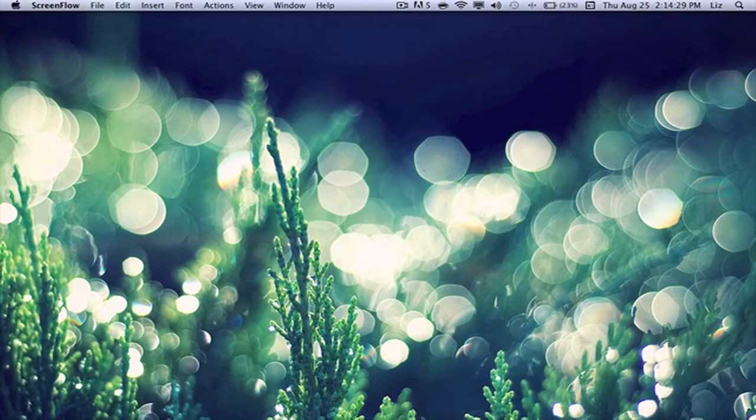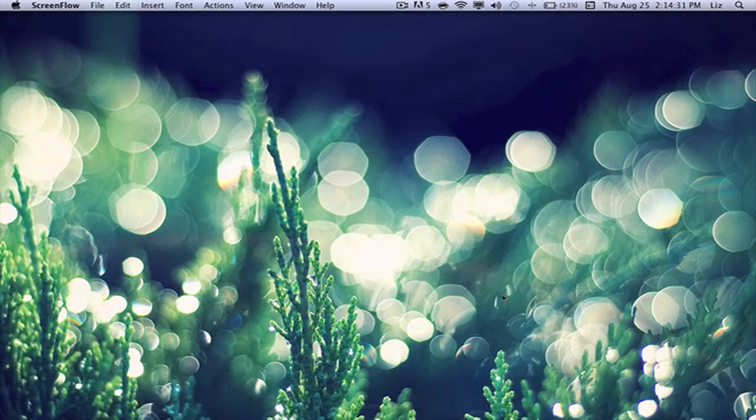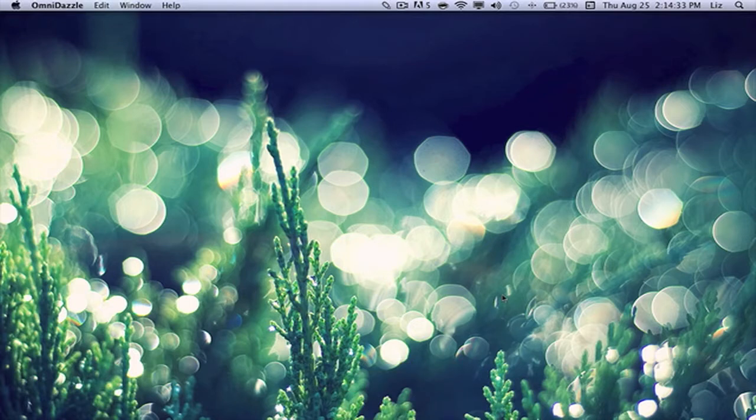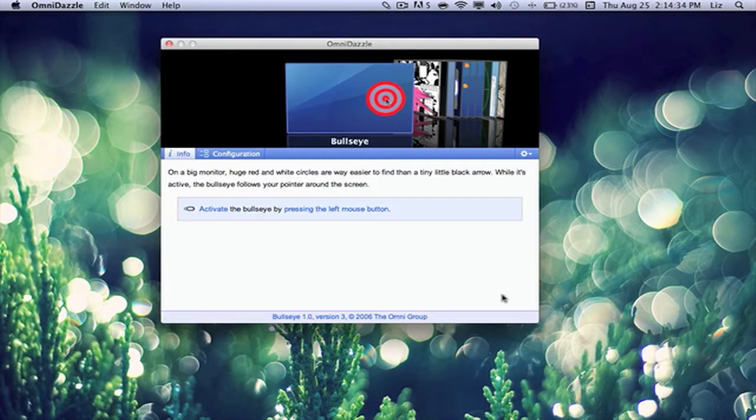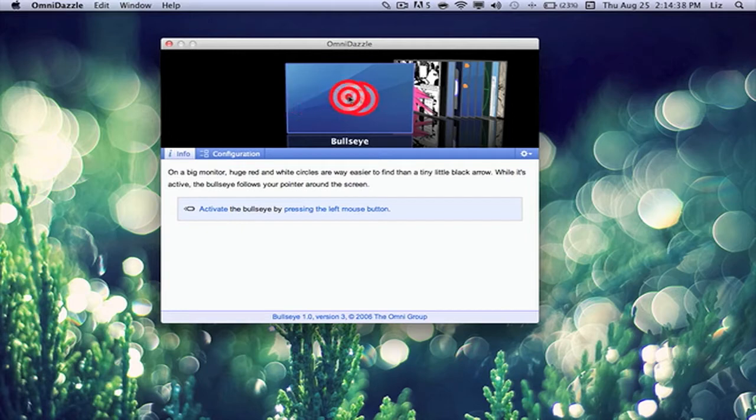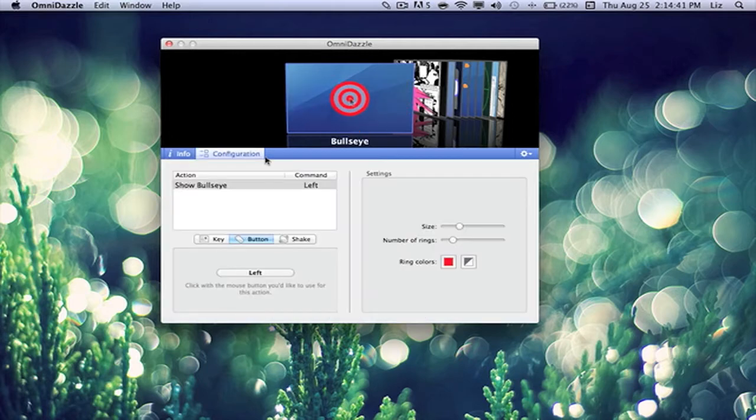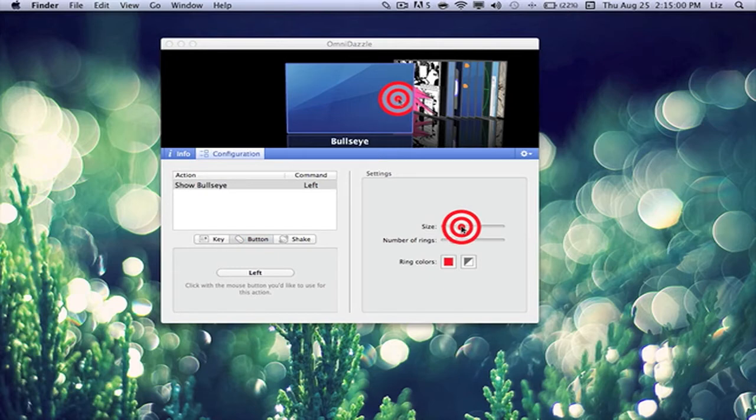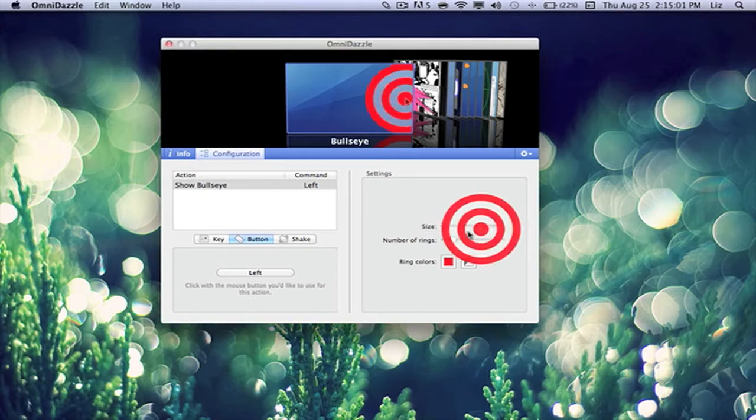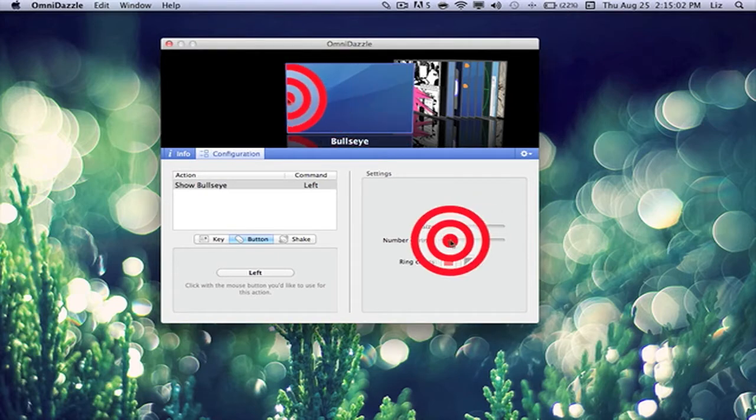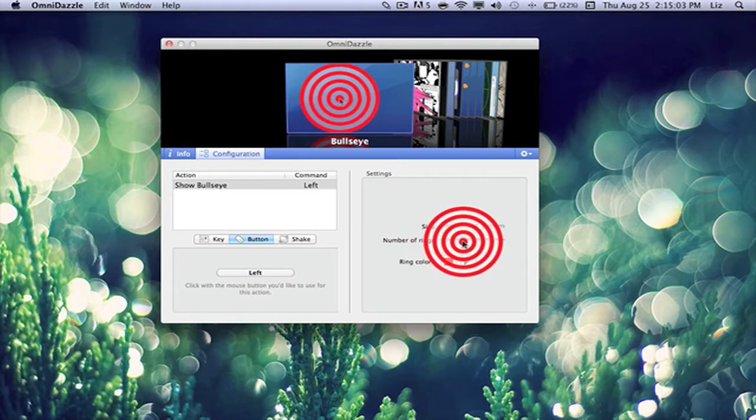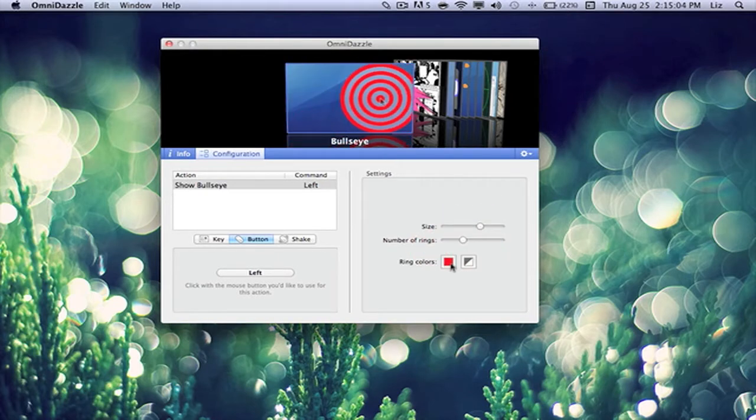So next up is Obni Dazzle. Obni Dazzle makes an effect towards your mouse cursor. So as we can see here, here's Bullseye configuration to activate the effect. I can customize the size and the number of rings, even the color.